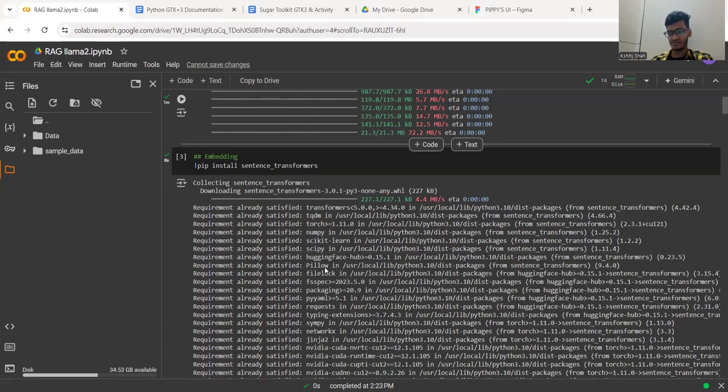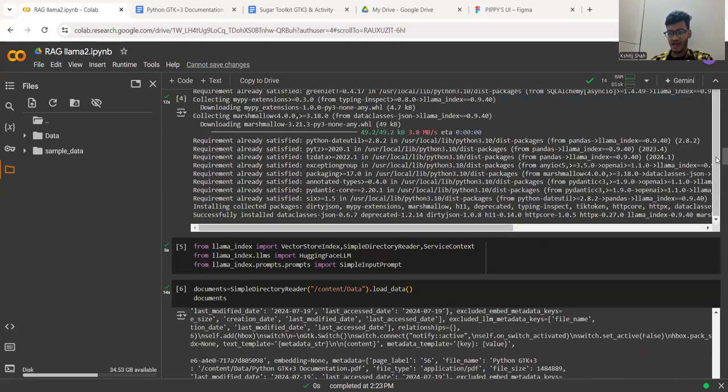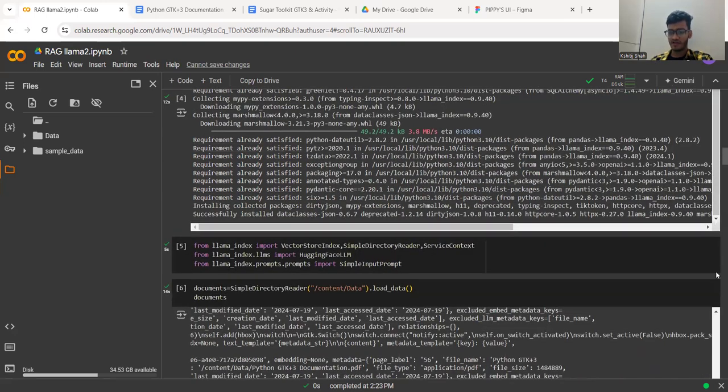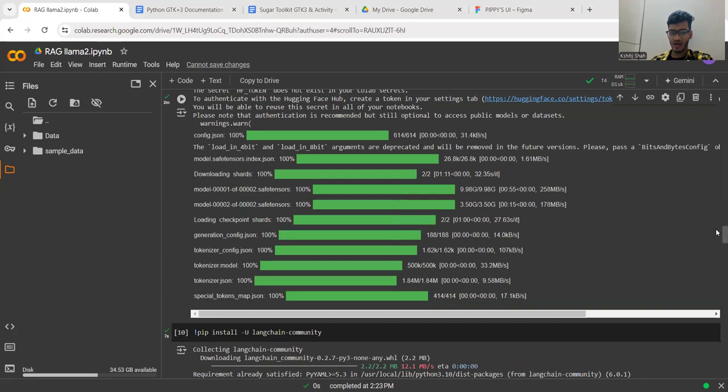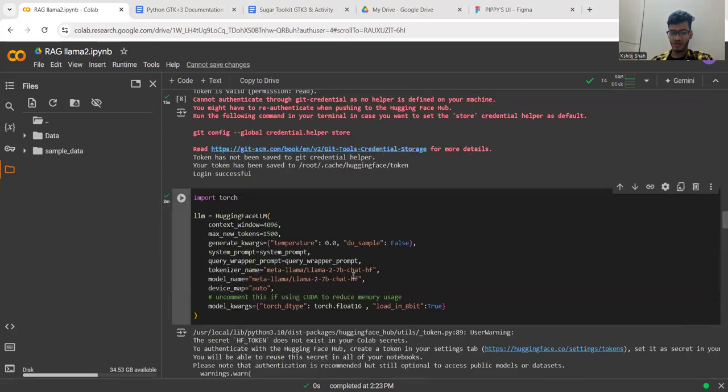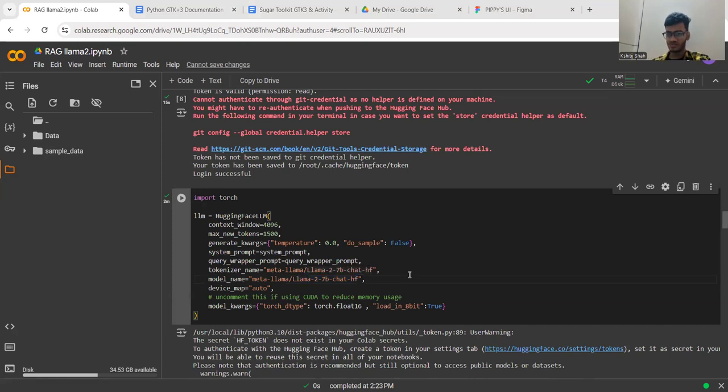This is the AI model. I'm currently using a Llama 2 model, which you can see here. I'll be generating code, correcting them, and also helping users navigate the Pygame and GTK base.